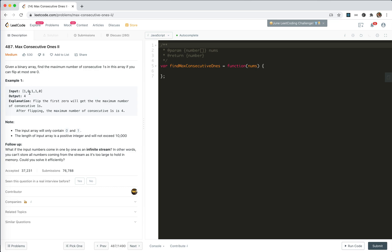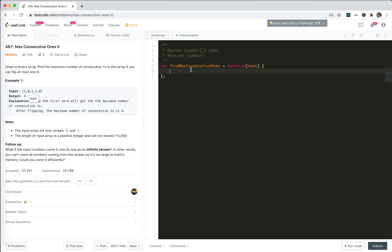And now it says we could flip at most one 0. If we flip this 0 to 1, then these will be connecting together, right? So, how could we solve this problem?